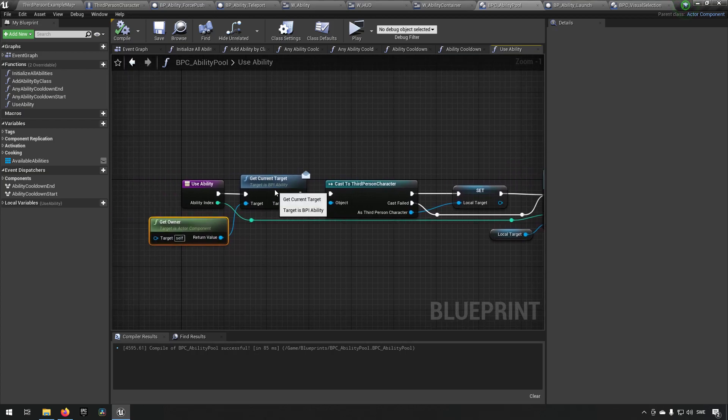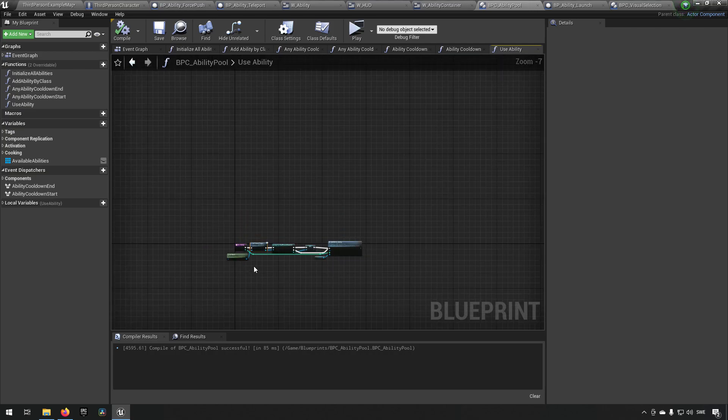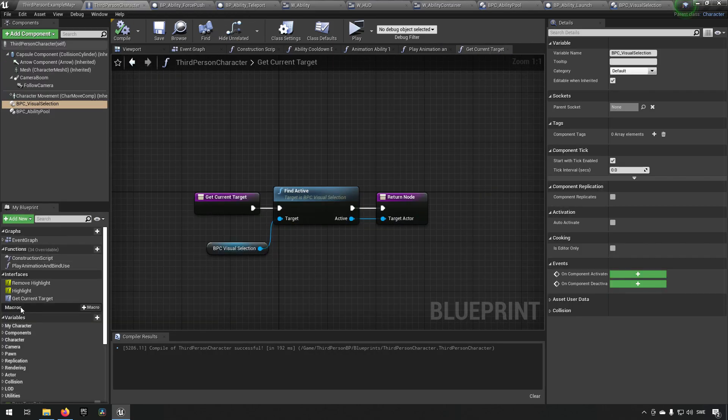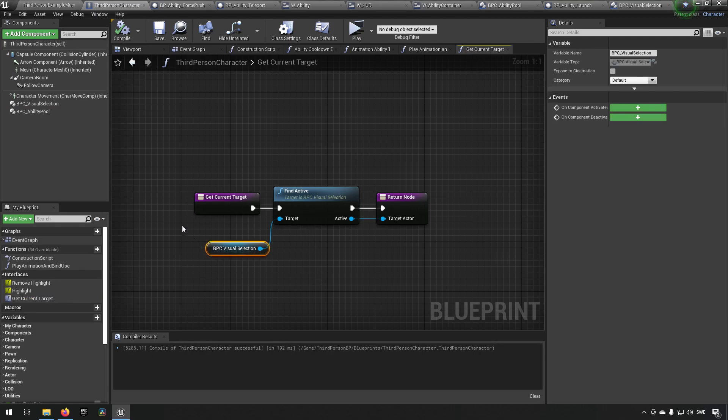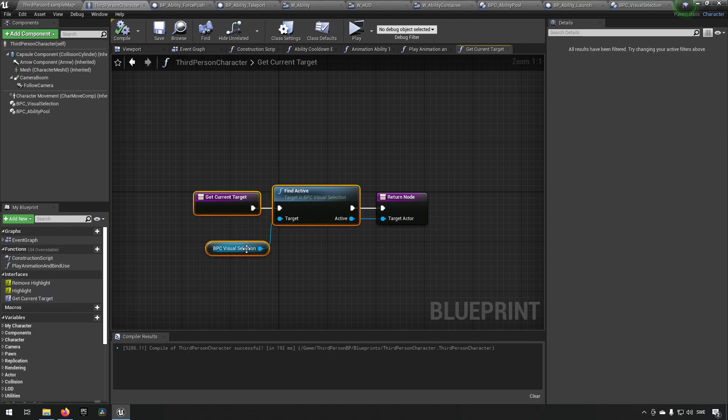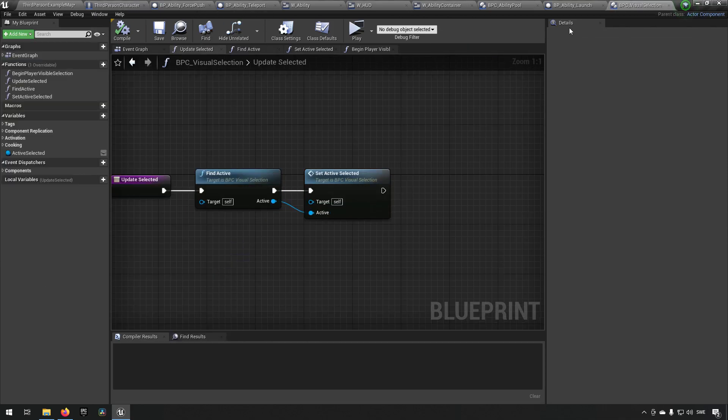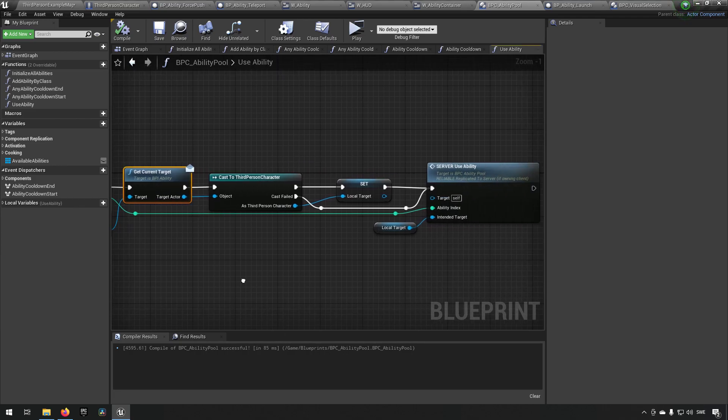Use ability will check through an interface if the owner has a target, which will then make use of the interface get current target and get the blueprint component for visual selection and return that as a target. But here you can have some other code of course.